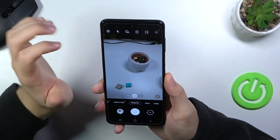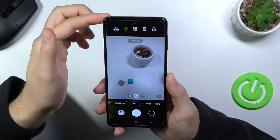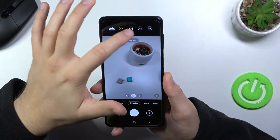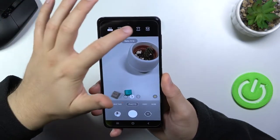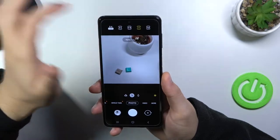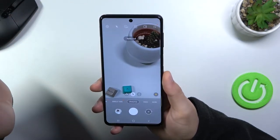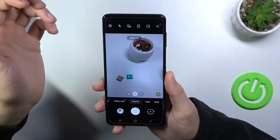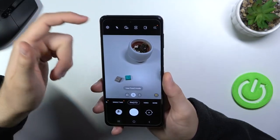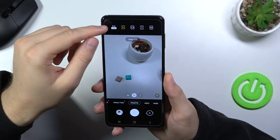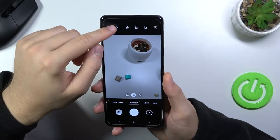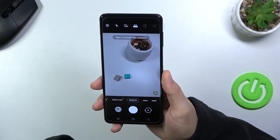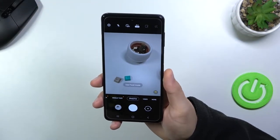We can also change the aspect ratio. Up at the top you can pick 3x4, 9x16, 1x1, and also full screen. You have to remember that the aspect ratio also affects image quality. As default, it's best to go with 3x4 and also to turn on the 64 megapixel mode, which will give you definitely more details in your photo.